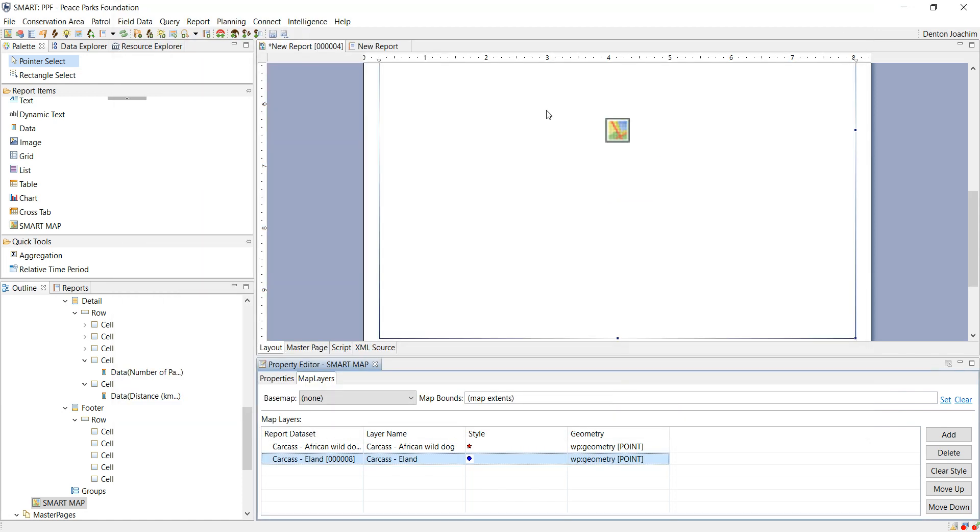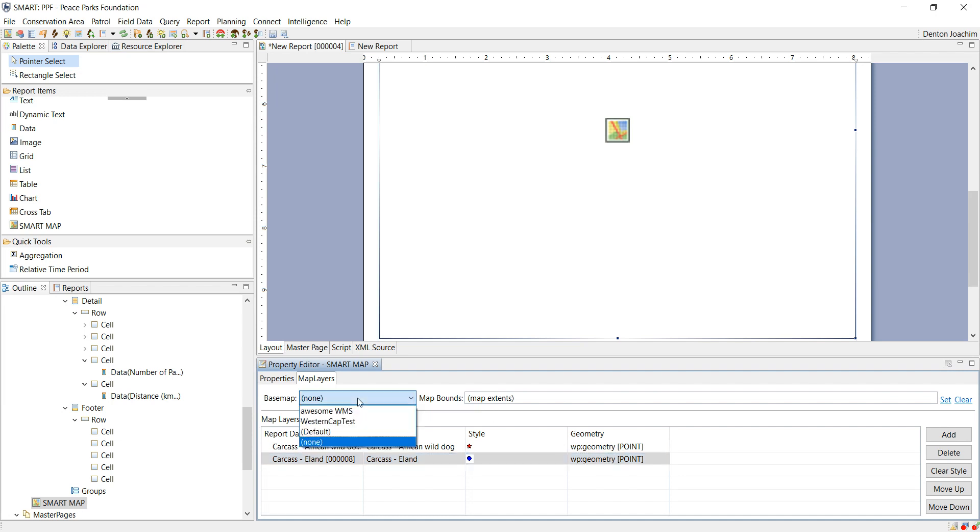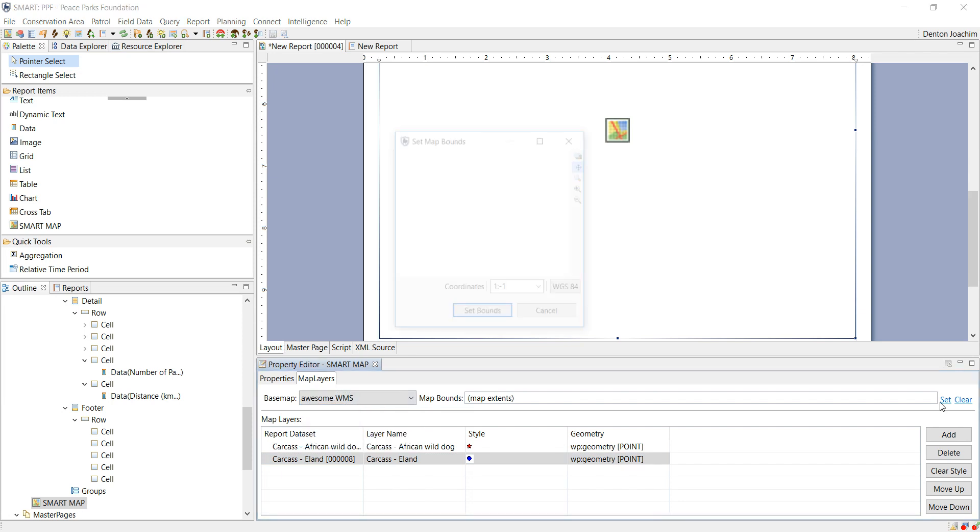So on a map the legend will come up saying that the African wild dog carcass is represented as a star and Irland carcass is represented as a blue dot. Here you'll see a base map that you can choose from and you can also set the extent.